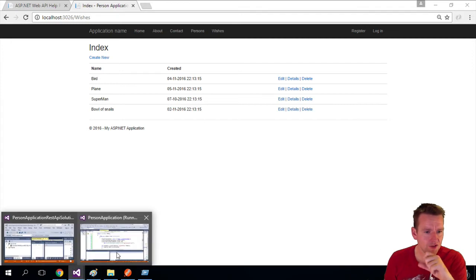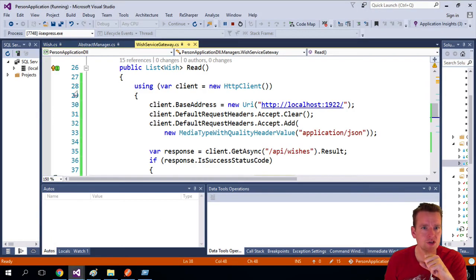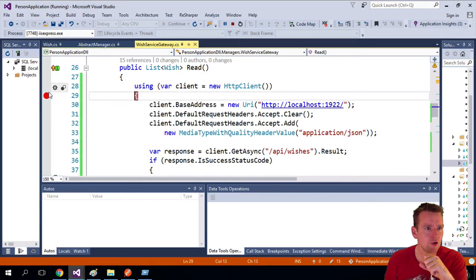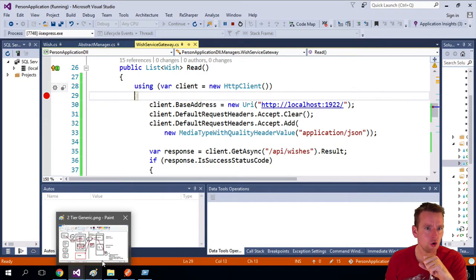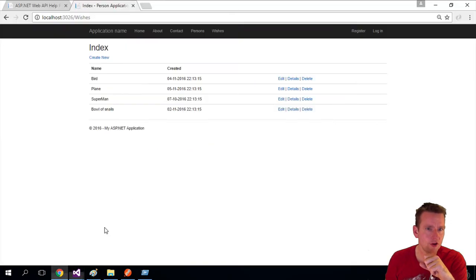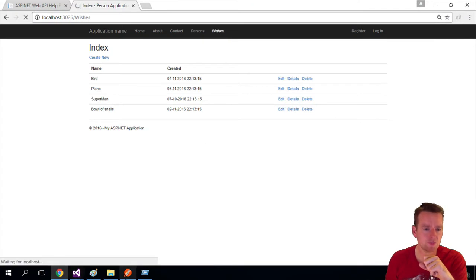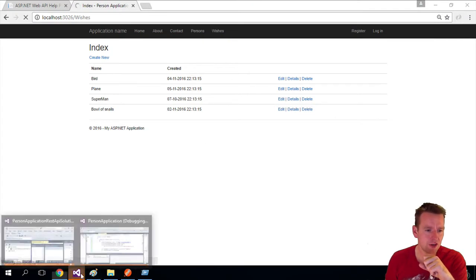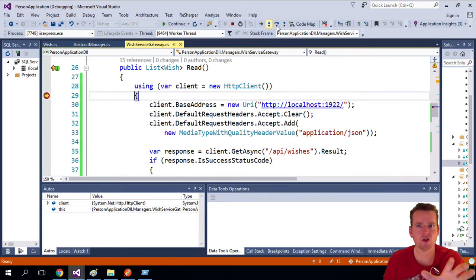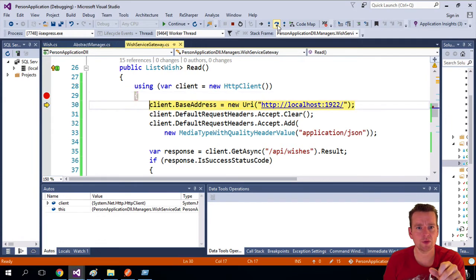Let's just have one single look here where we just put in a breakpoint. Just call it all once more. Let's do a refresh of the wishes. And let's see, we hit that breakpoint.